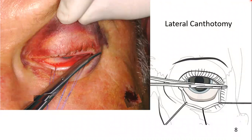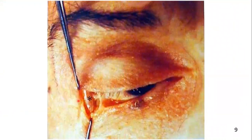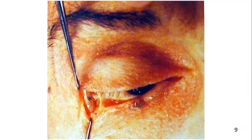The lower eyelid is now everted using a traction suture. It is still fixed to the lateral orbital rim by the inferior limb of the lateral canthal tendon. Here you can see a dissected picture showing that the inferior limb is still attached.